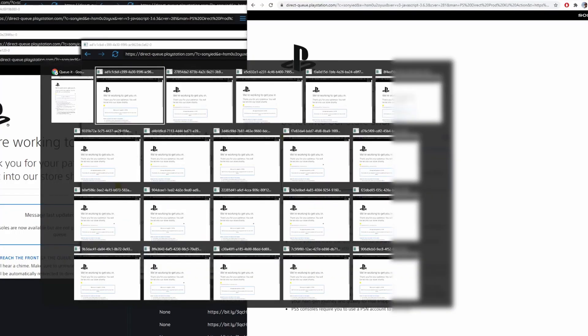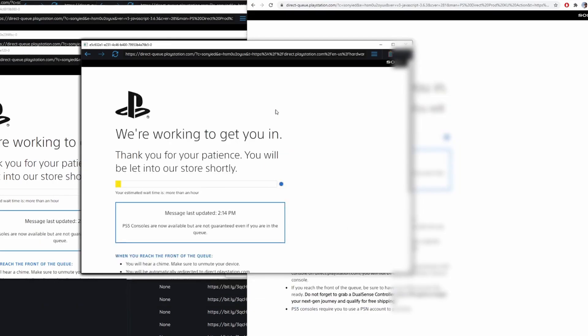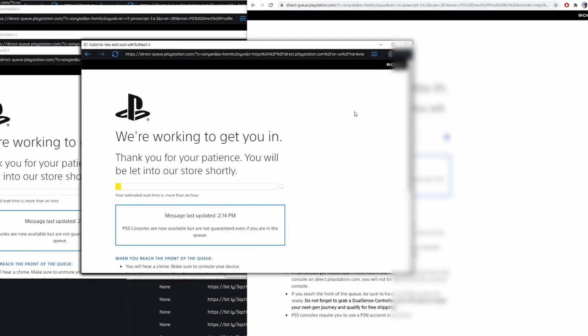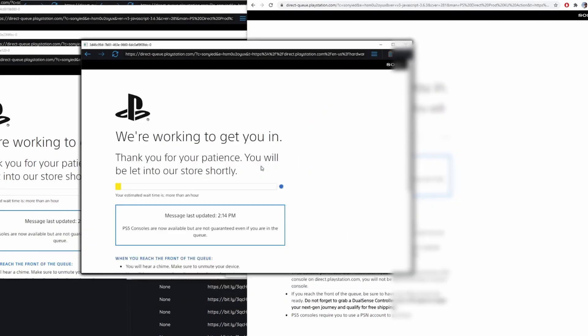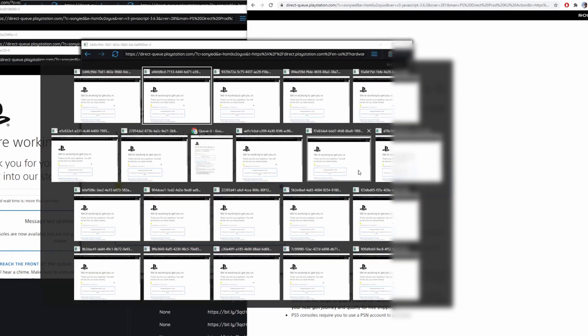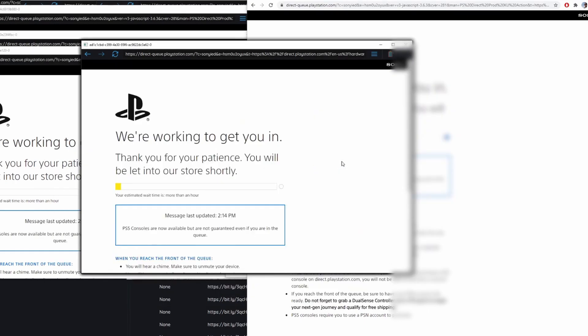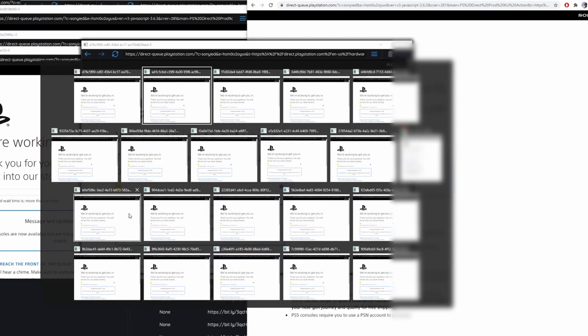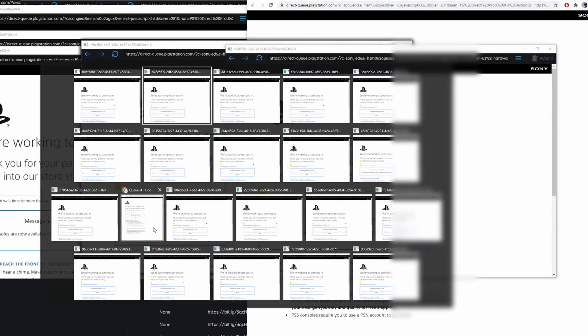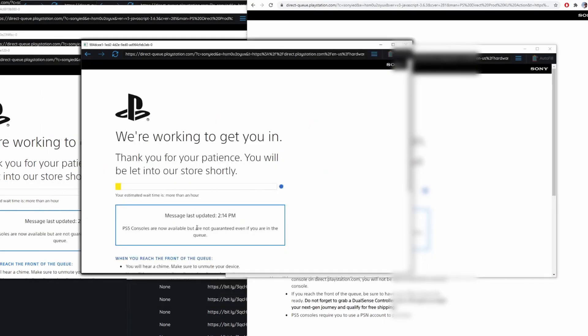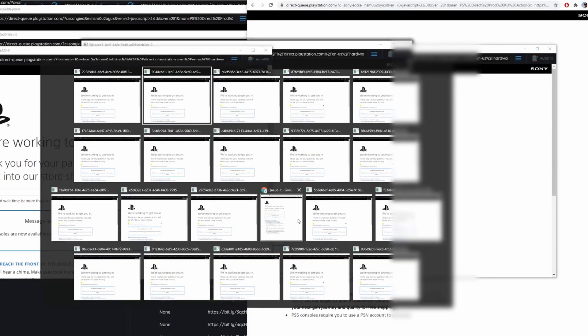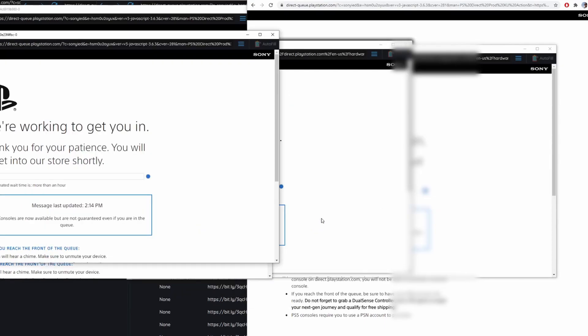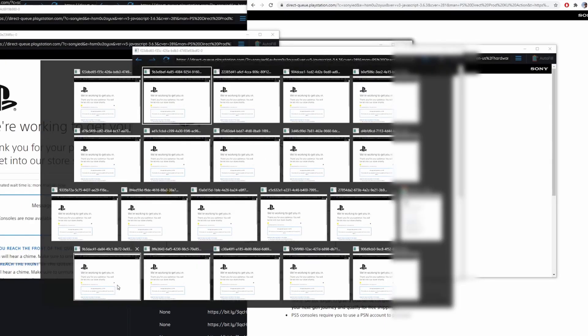So once the timer runs down the queue will start and all your instances will be assigned a random spot in line. Now the more instances you have the higher chance you're going to have of getting a good spot. So as you can see here I'm alt tabbing and just kind of checking every single instance to see where it's at in terms of the wait time.